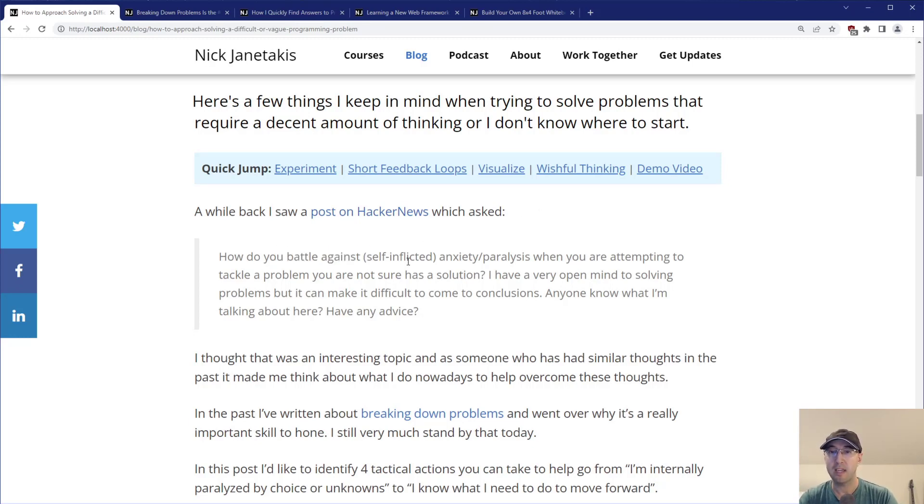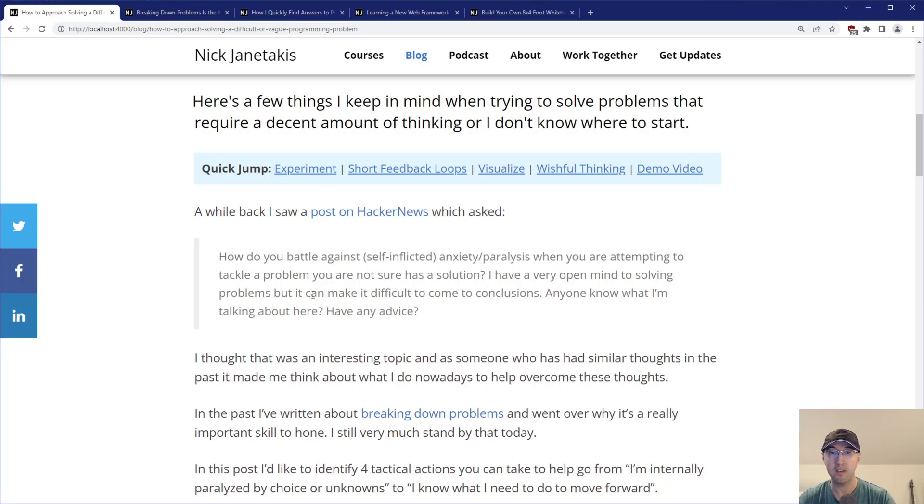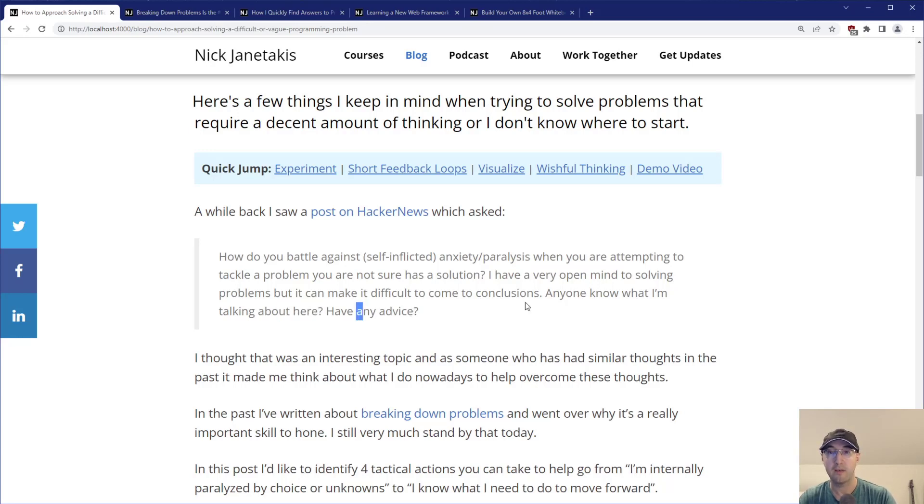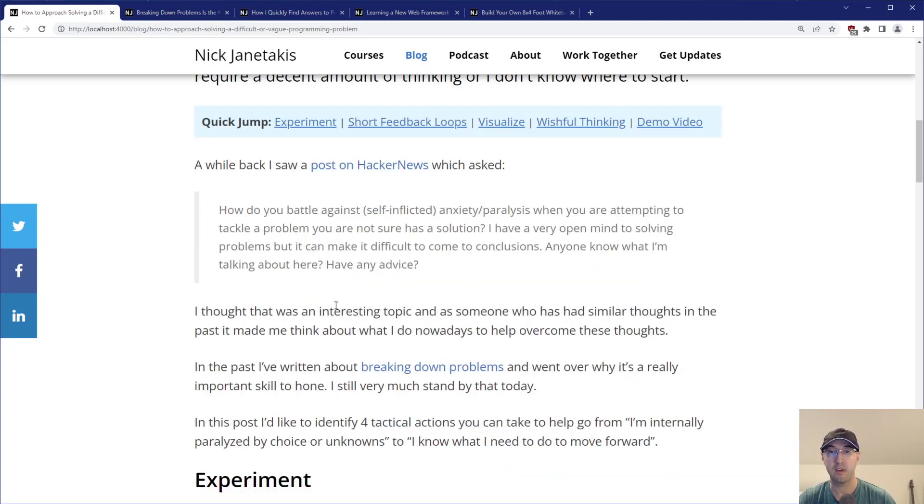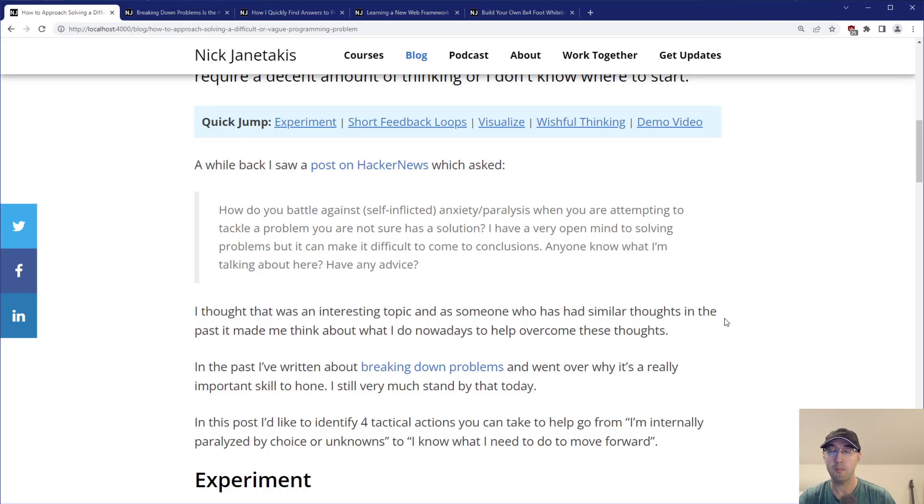These are a couple of different things I keep in mind when trying to solve problems that require a decent amount of thinking, or I don't really know where to start. This video is going over a blog post I wrote this morning, not so much live coding or demos. It came about when I read a post on Hacker News a couple of weeks ago where someone asked how do you battle against self-inflicted anxiety or paralysis when attempting to tackle a problem you're not sure has a solution.